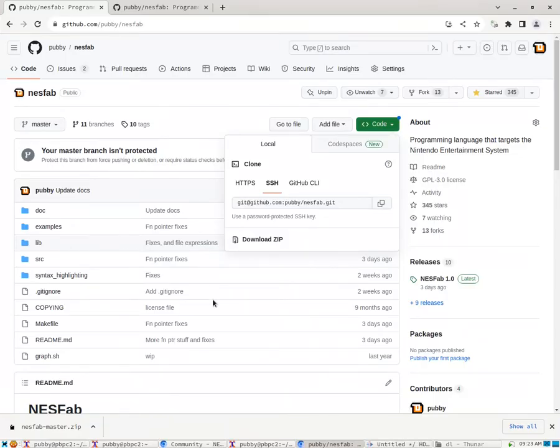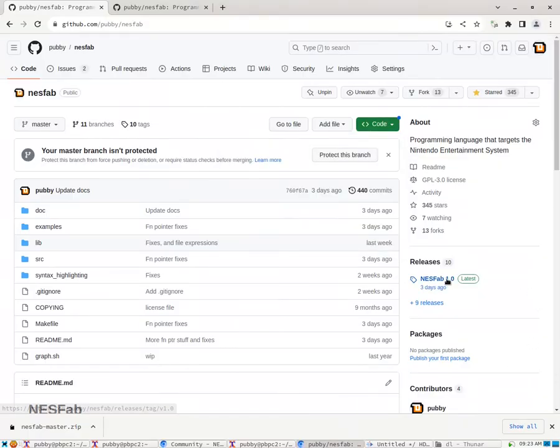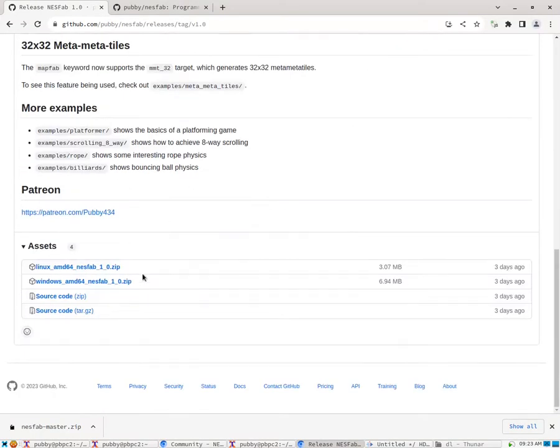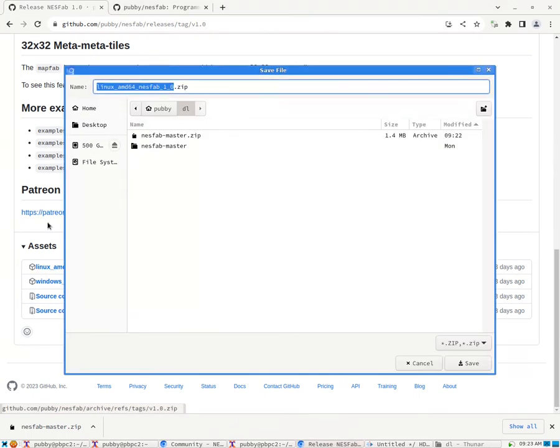We're going to go back to the GitHub page now, find the latest release, scroll down, you'll see some more zip files. Just download the one for your operating system. I'm going to download the Linux version.